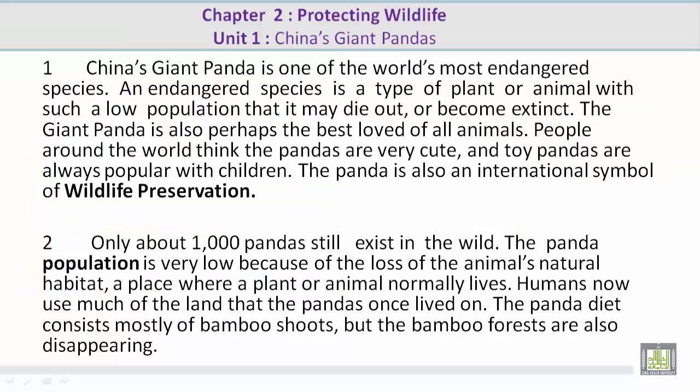Paragraph 1. China's Giant Panda is one of the world's most endangered species. An endangered species is a type of plant or animal with such a low population that it may die out or become extinct. The giant panda is also perhaps the best loved of all animals. People around the world think pandas are very cute, and toy pandas are always popular with children. The panda is also an international symbol of wildlife preservation.